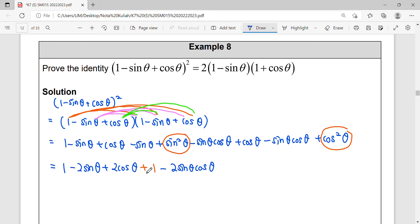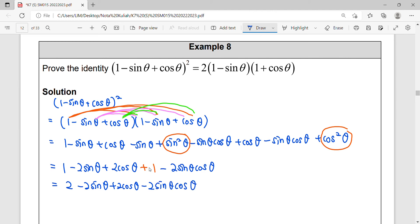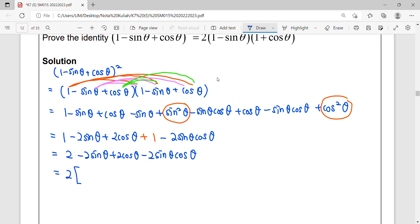We can still simplify further: one plus one equals two. So our objective is achieved — we have the value of two. What can we do next? We factor out the value of two, achieving the coefficient of two.